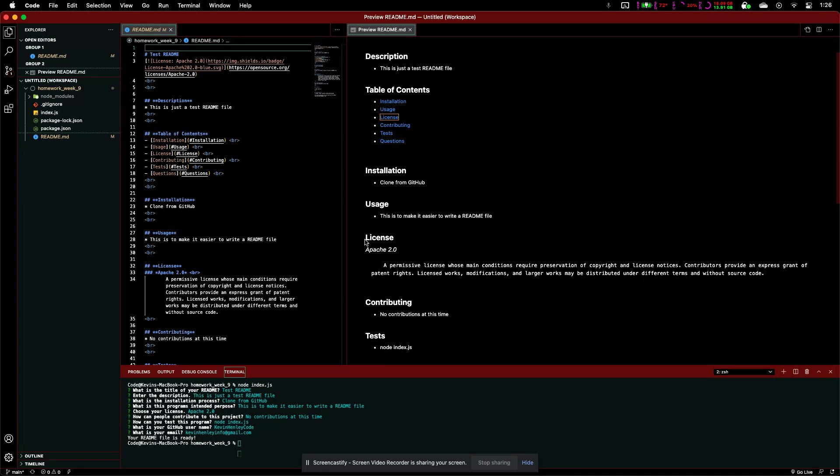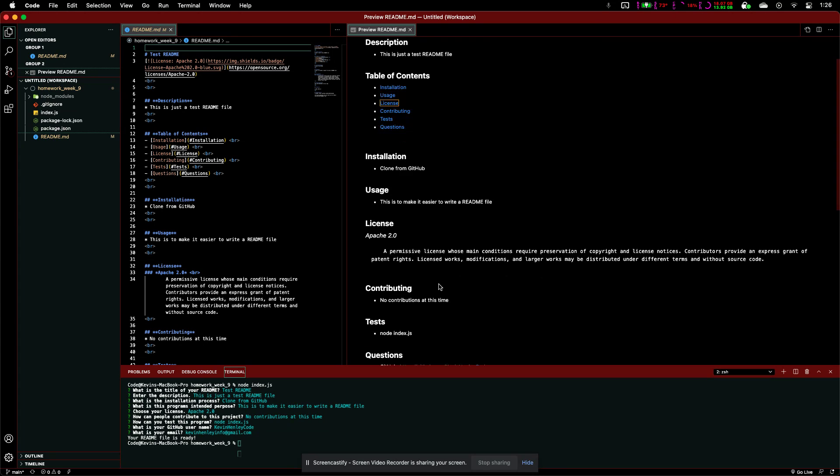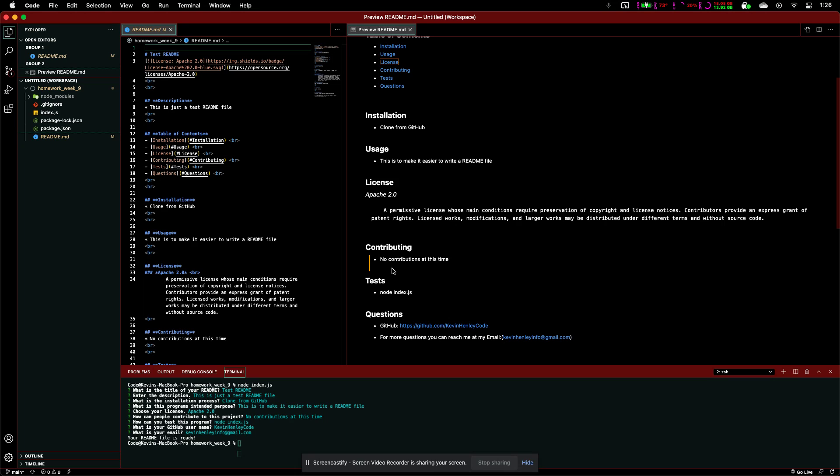And, for our license, it says that we have an Apache 2.0 license. And, this basically just gives kind of a brief overview of what that entails. And, for contributing, no contributions at this time. And, to test, we just do nodeindex.js.